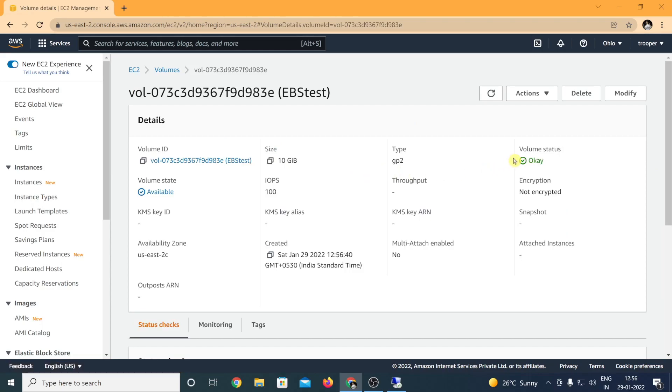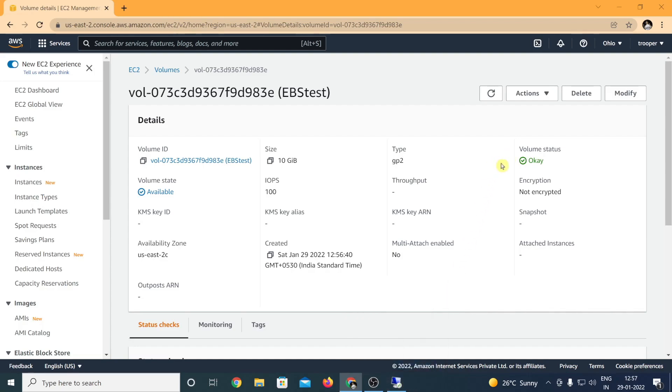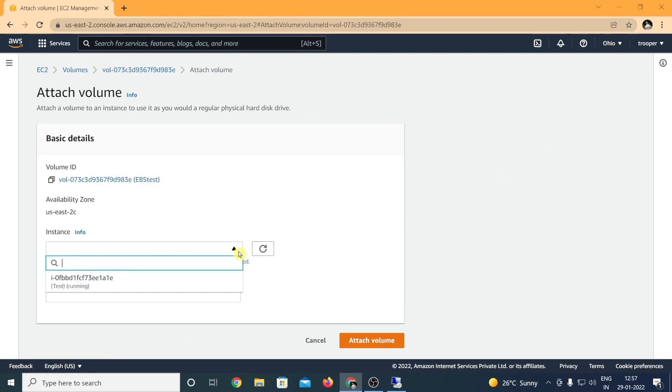Once this is in available state, click on the volume and we want to attach this EBS volume to our existing live virtual machine. Please make sure that this is an online process and you don't need your virtual machine either to be down or you don't really need to stop the operations on it.